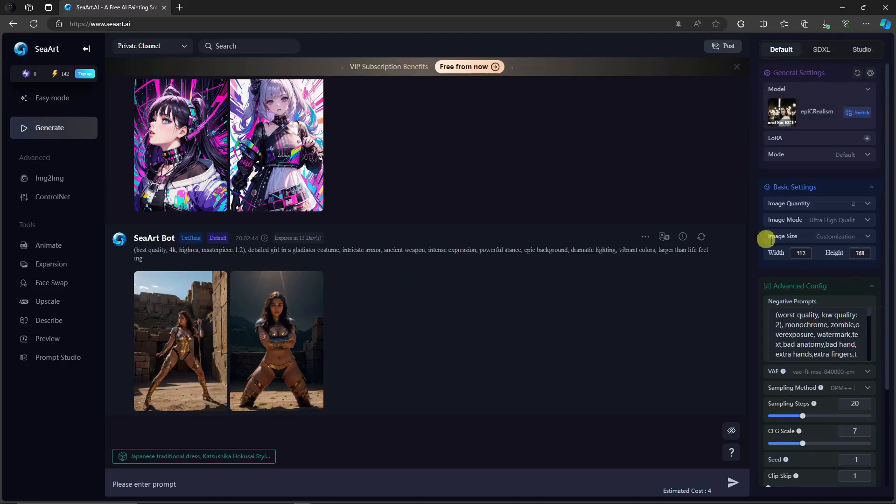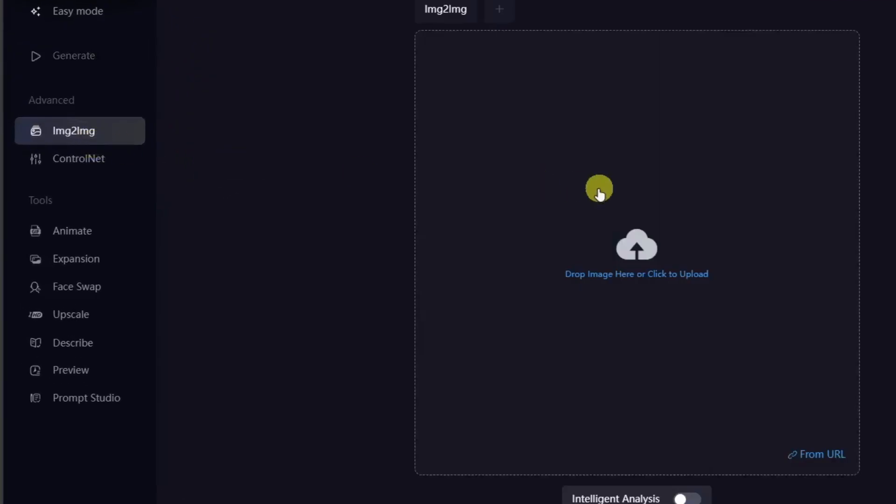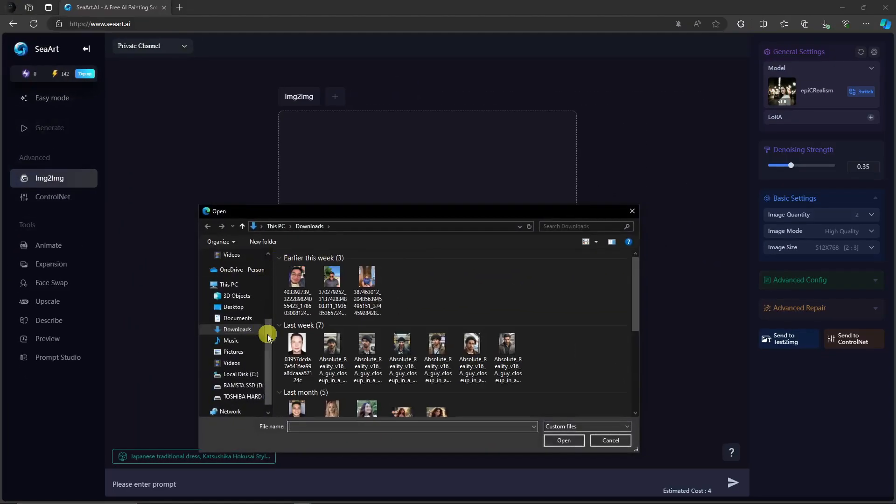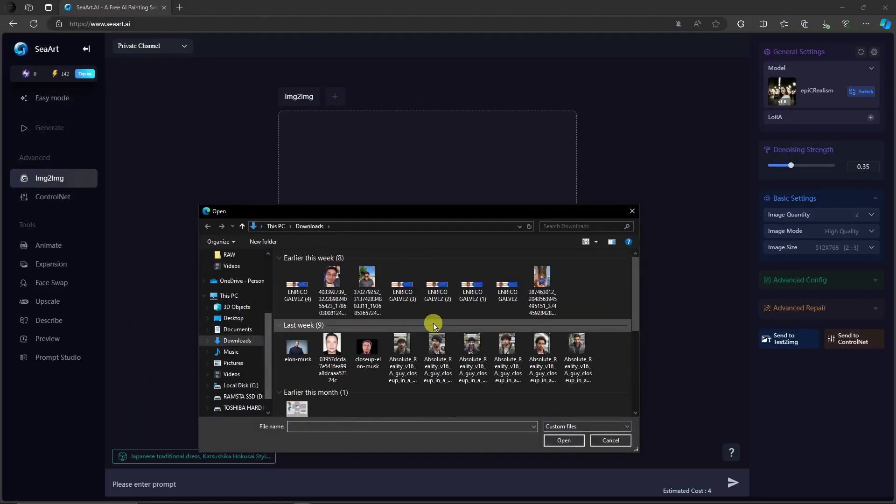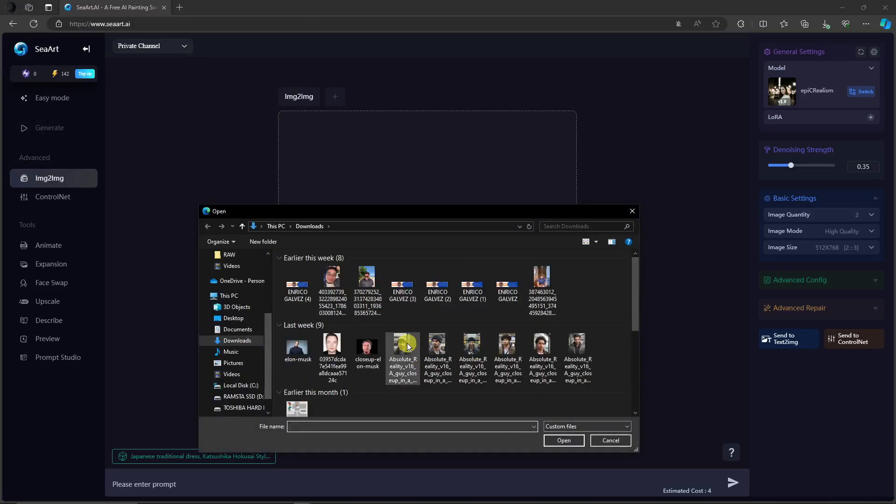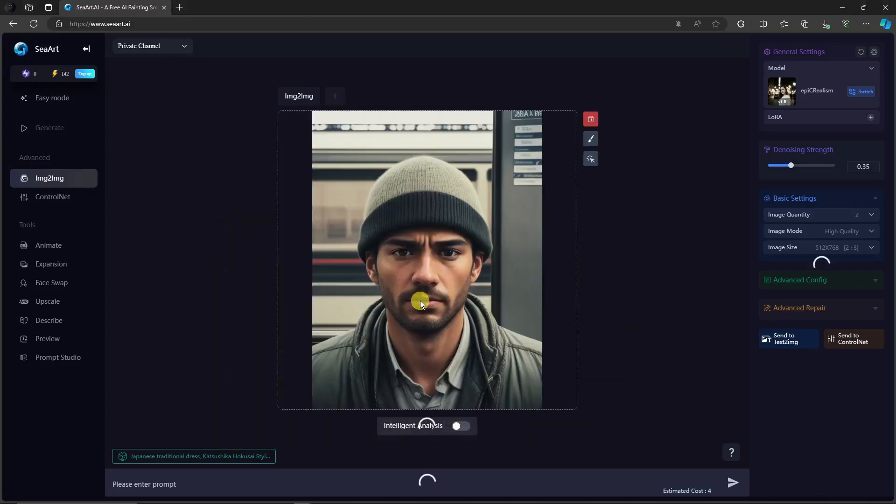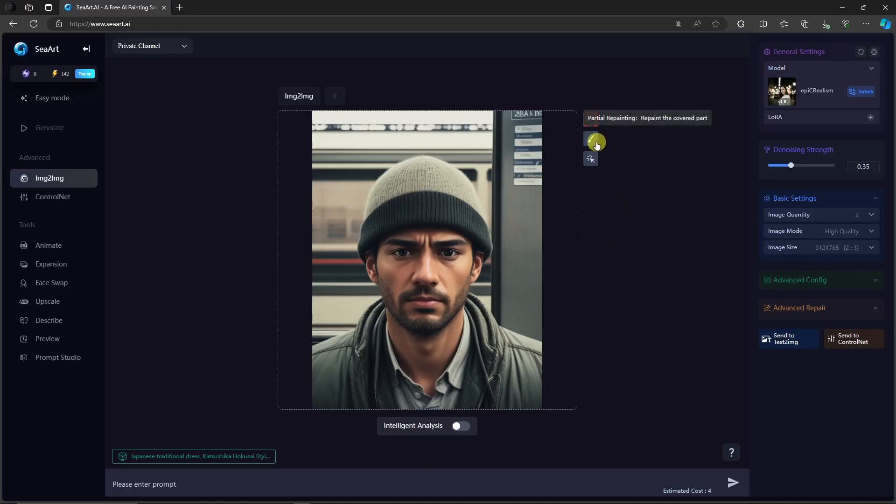Let's focus on the left side now because you have image to image. Basically, you can reference an image here. Now I'm going to use one, this one right here that I got from Mid Journey. And basically with this one, you have options here. For example, partial repainting, repaint the covered part, or partial redraw.